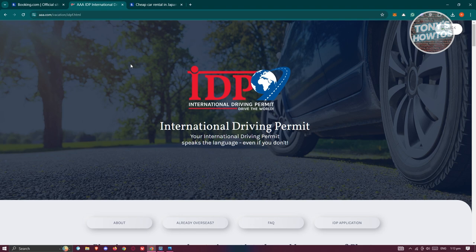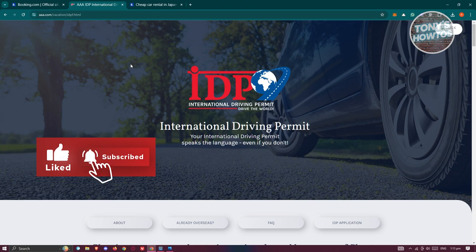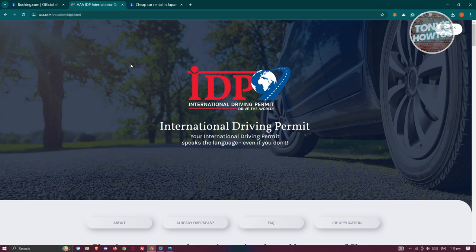An international driving permit allows you to drive in different countries. This permit gives you permission to start driving in different languages and different countries.